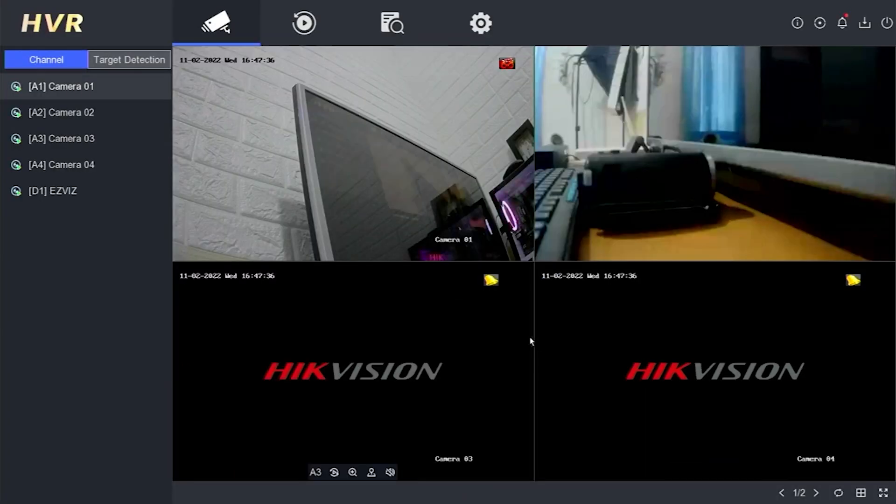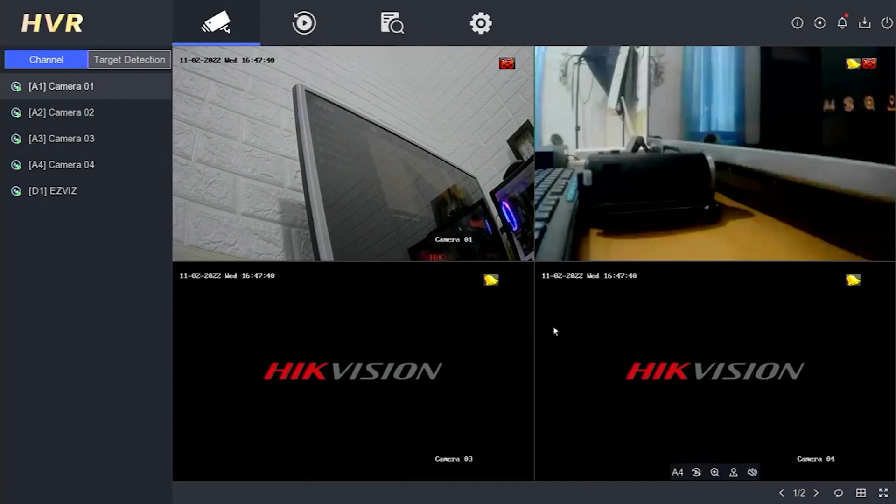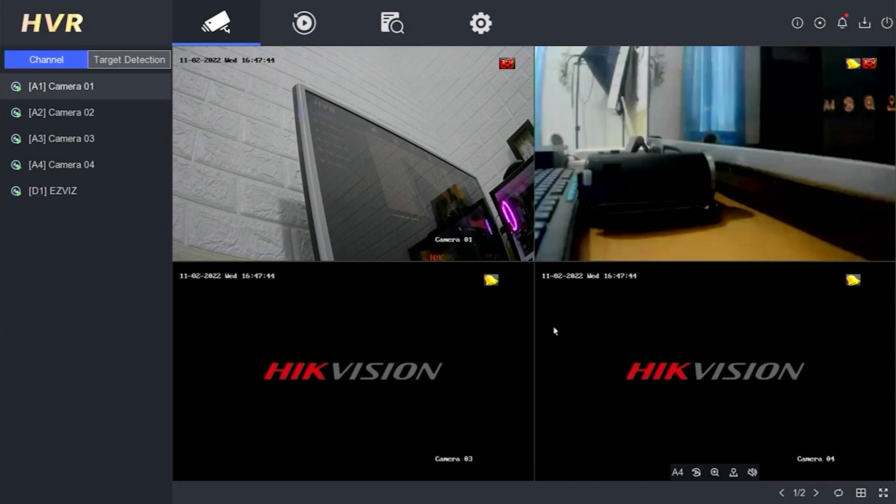Congratulations! You have successfully accessed the DVR system with your new password and pattern. There you have it. This is how you can reset the password of a Hikvision DVR using the Hikconnect application.